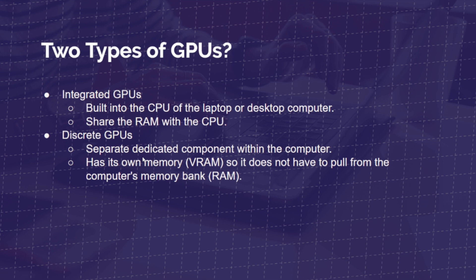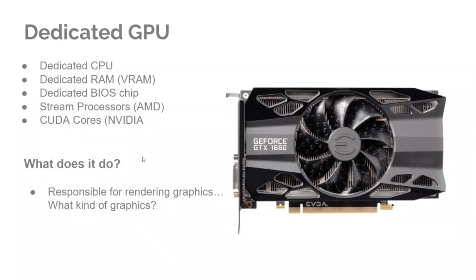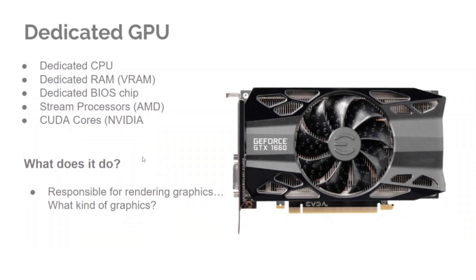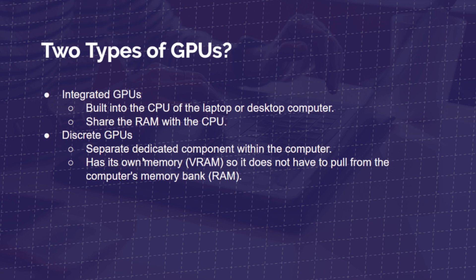Whereas you have a discrete GPU, and I kind of find that word amusing because there's nothing really discrete about that. But a discrete GPU or a dedicated GPU is a separate dedicated component within the computer. It has its own RAM memory, VRAM. So it does not have to pull from the computer's bank of RAM.